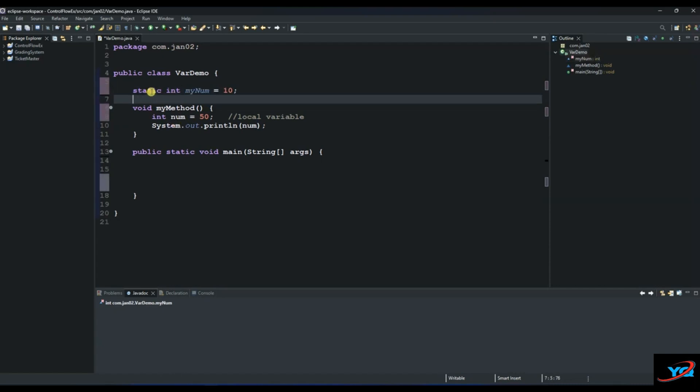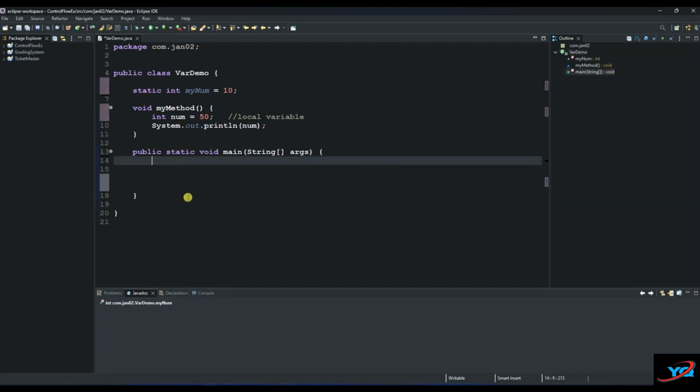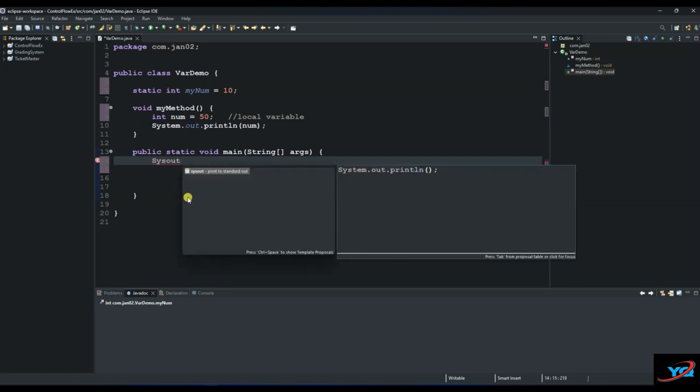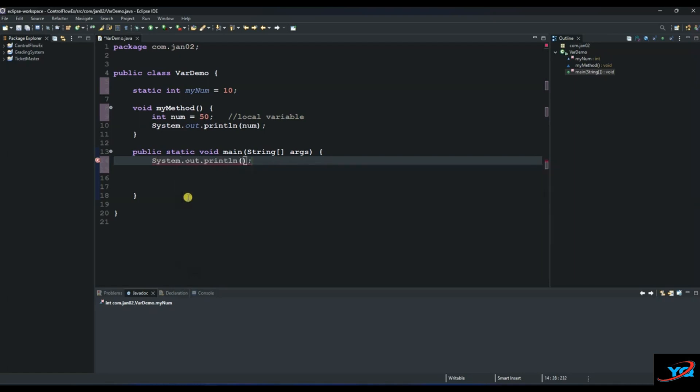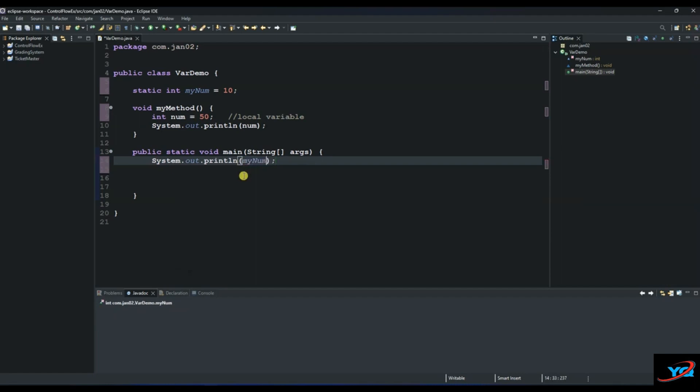This static variable we can access on the main method, which will be outside of its scope within the same class. So let's say System.out.println and then try to access my norm and see if we will be able to access it. As you can see, there is no compilation error because you are able to access a static variable outside of its method.